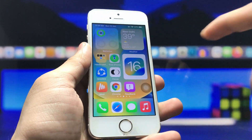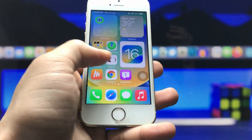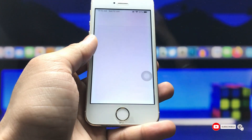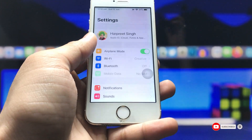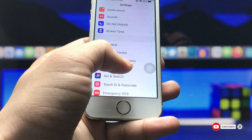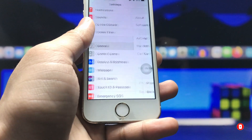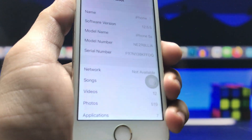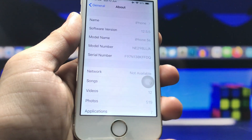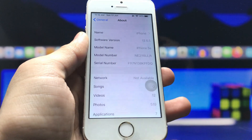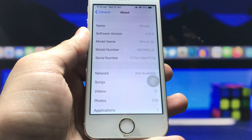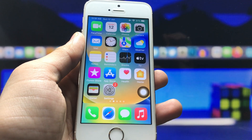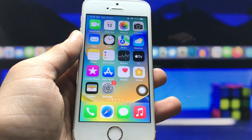First let me show you the software version I am using on my iPhone 5s. You can check in the About section — the software version is 12.5.5 and the model name is iPhone 5s. You can enable always-on display mode on any iPhone, even Face ID iPhones and iPhones with a physical home button like this one.